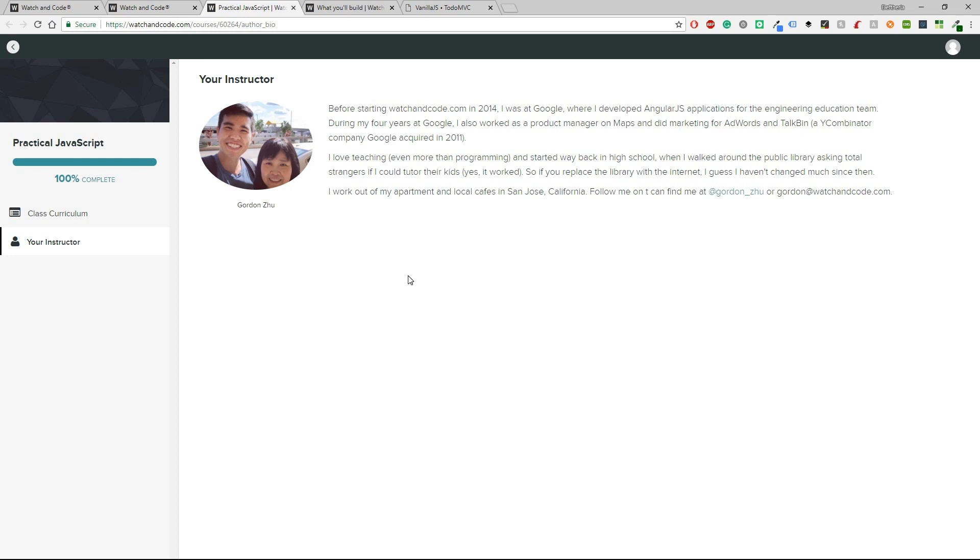So there are a few things here about him. Let's just read some of them. It says before starting Watch and Code in 2014, I was at Google where I developed Angular JS applications for the engineering educational team. During my four years at Google, I also worked as a product manager on Maps and did marketing for AdWords. A lot of things. I think that you are all impressed.